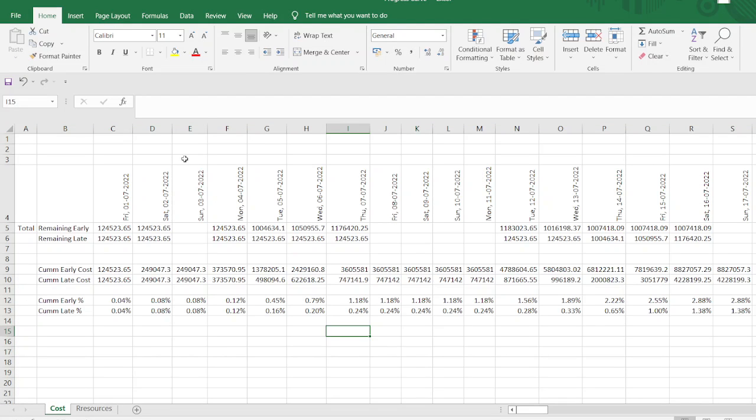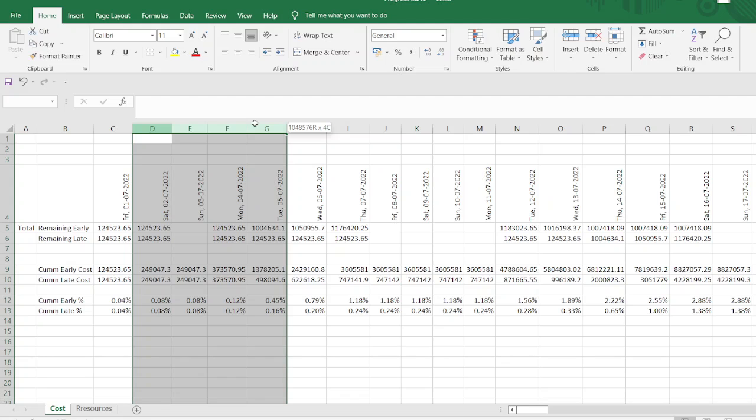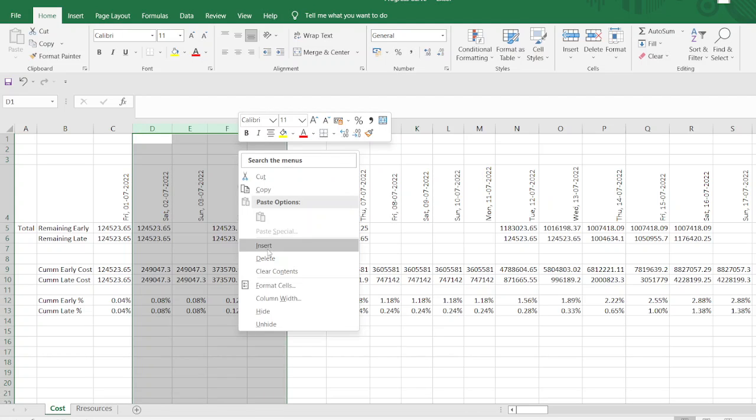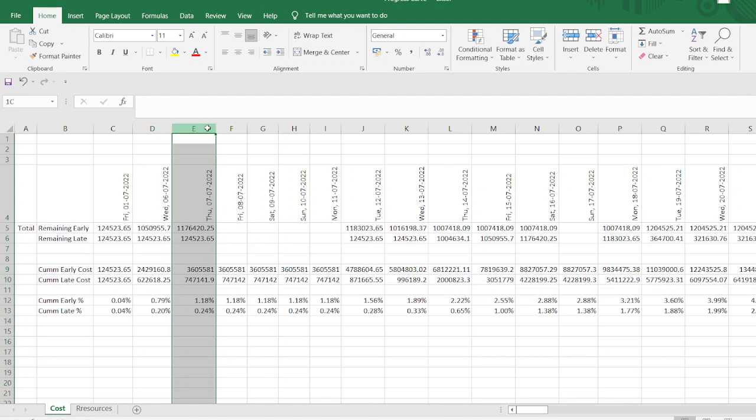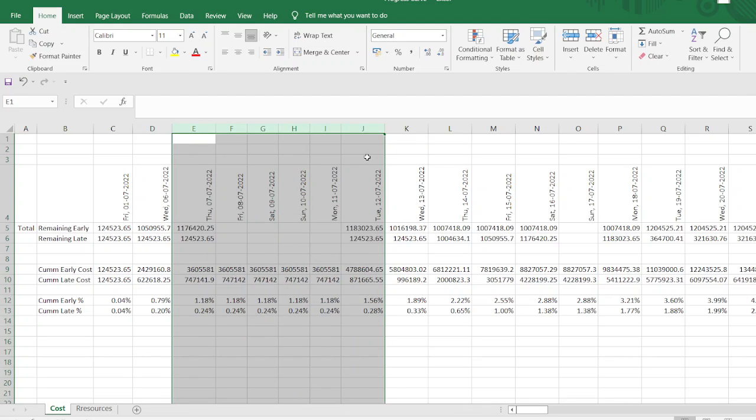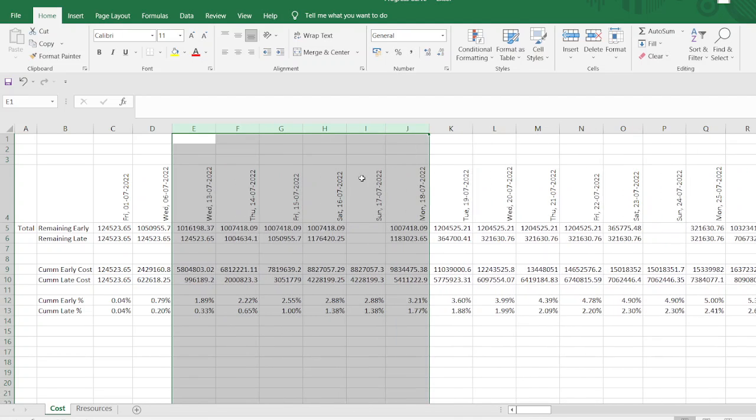Now you can remove the other unnecessary data from here. Like for example, Saturday to Tuesday is not required. We just go and delete these values. Similarly, again, Thursday to next Tuesday, we can delete. If you want to repeat the previous command, just press F4. It will repeat the command. Similarly, we remove all these data.